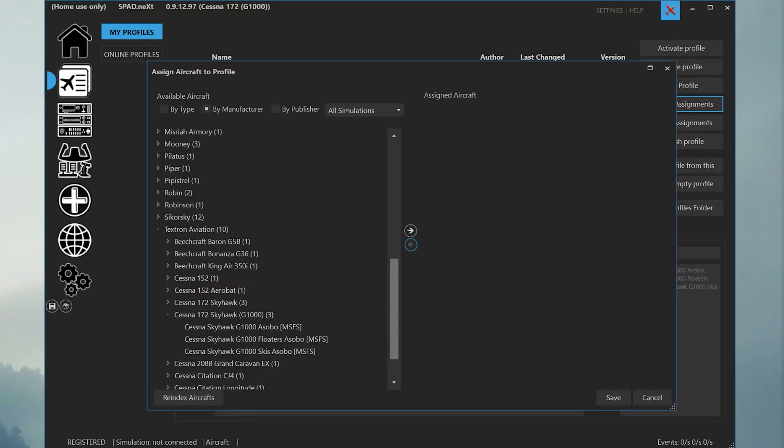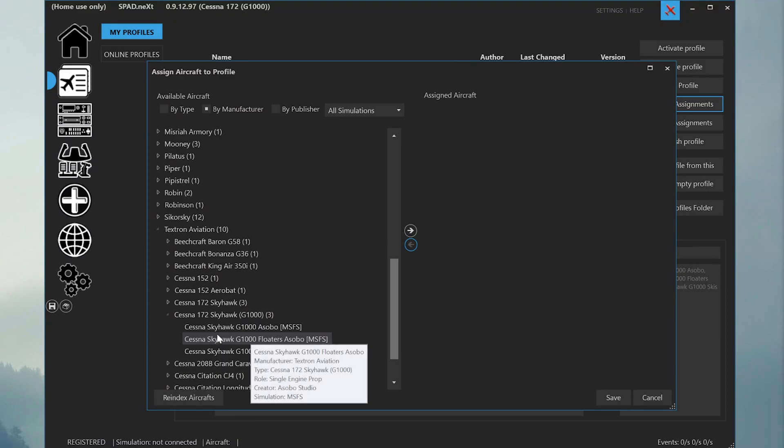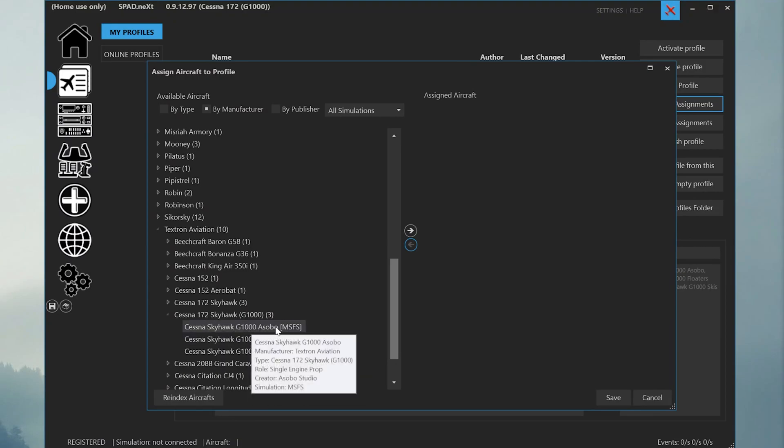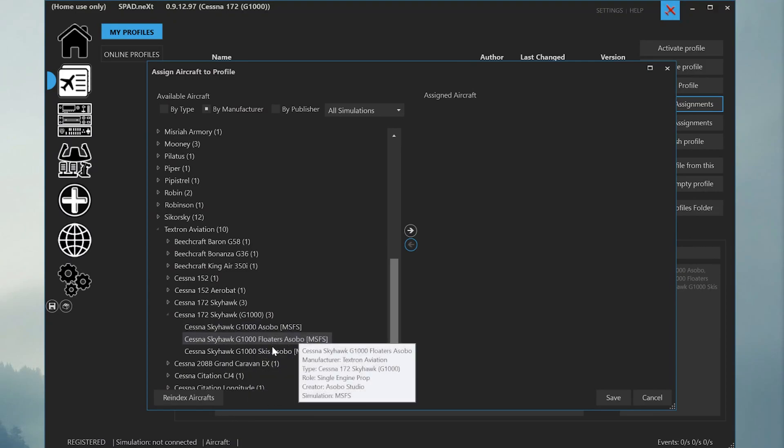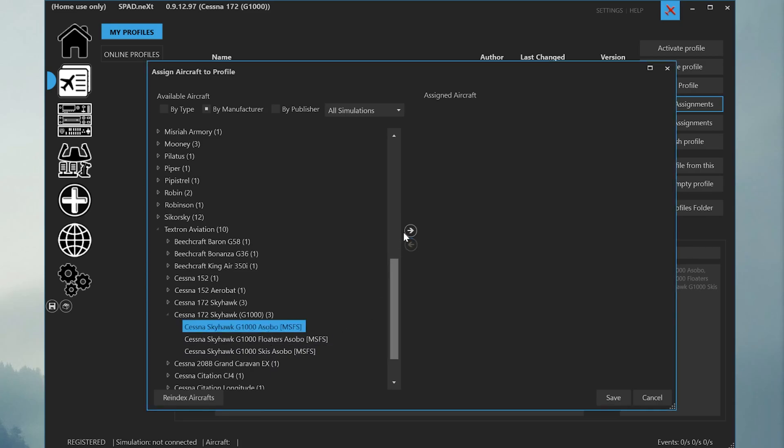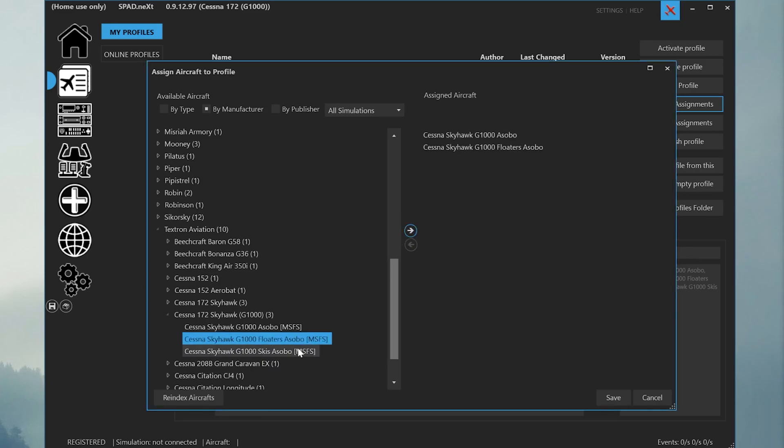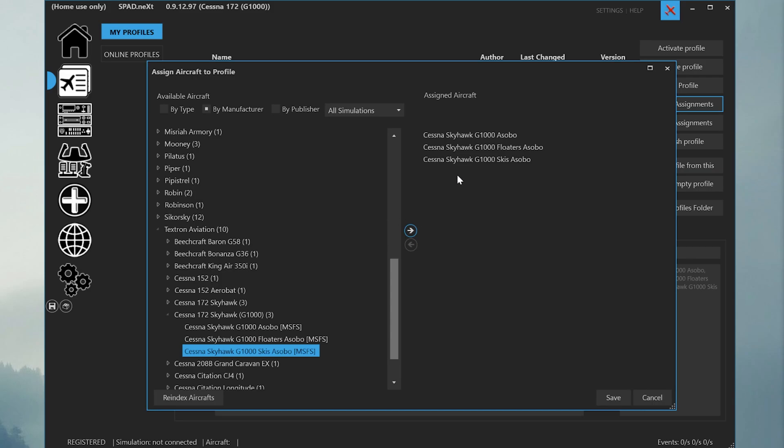You can see that there are three variations of the Cessna Skyhawk G1000. One with landing gear, one with floats, and one with skis. We're going to assign all three of these to the profile by highlighting them and then pressing the right-hand arrow to put them in the assigned aircraft column. Then press Save.